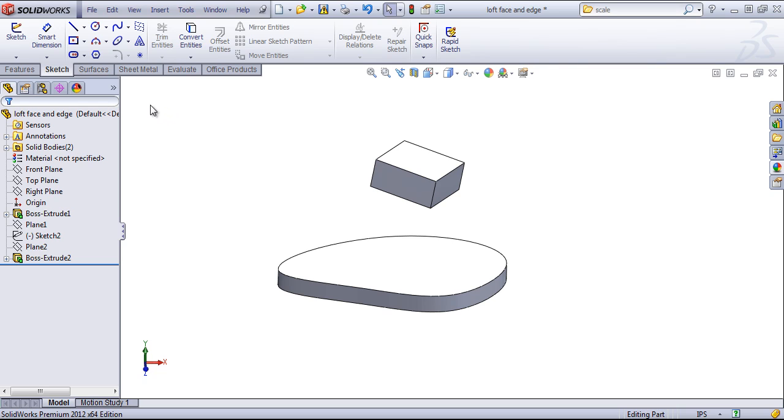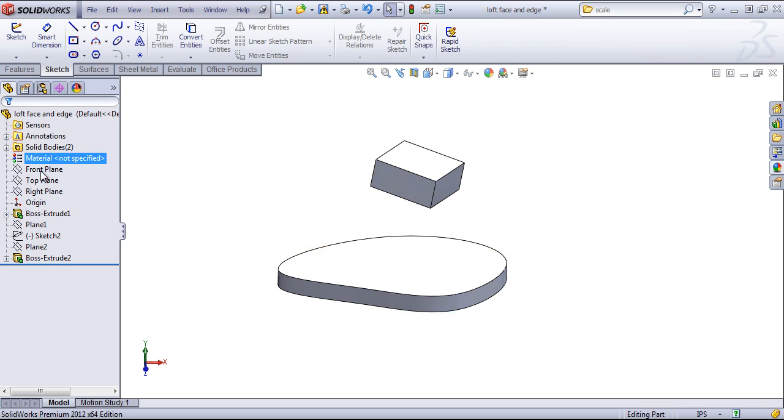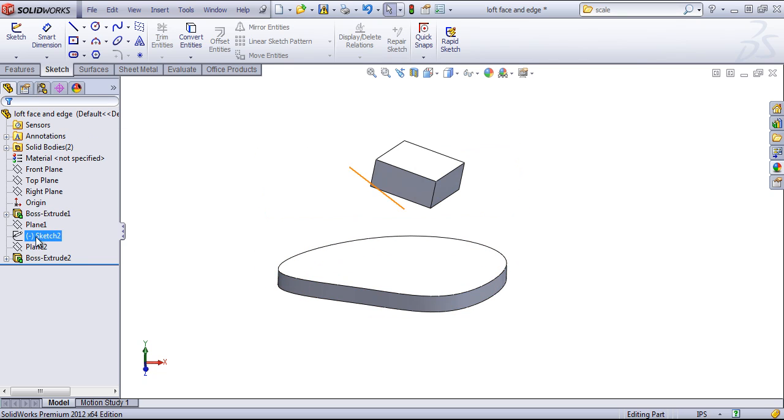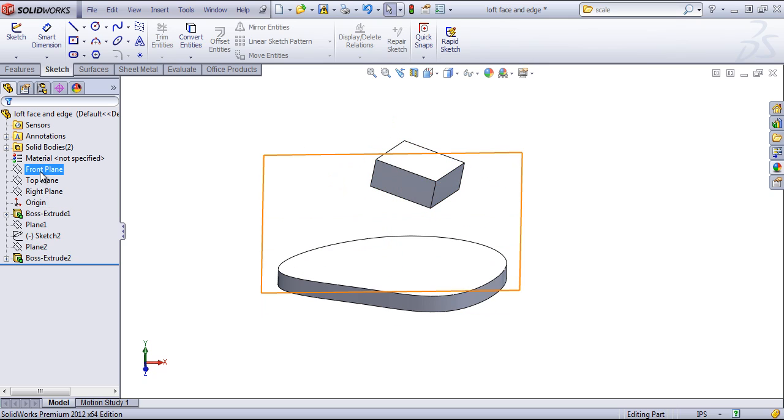So below the Command Manager, we have the Feature Manager design tree and several other tabs. Within the Feature Manager itself, you'll see all of the feature history as well as the default planes, the material.